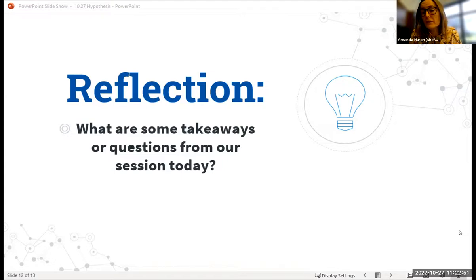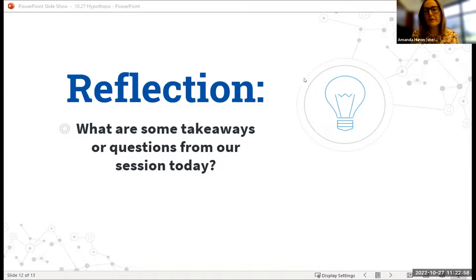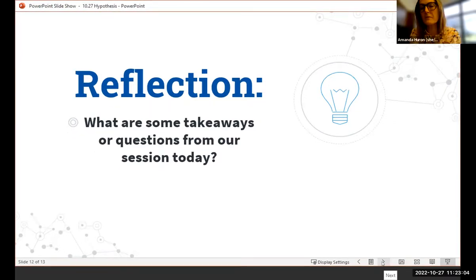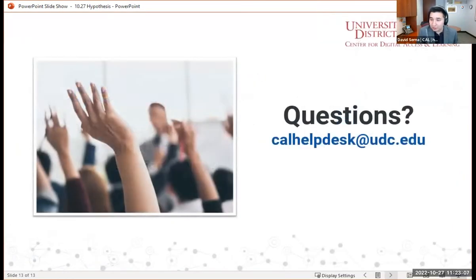If other folks who are part of this conversation are thinking about using it or have already started using it, I'd love to continue the discussion and see what you're thinking — see what we can learn from each other in terms of how we're using it and how our students are experiencing it. If both of you don't mind, please also add your emails to the chat box for everyone here.